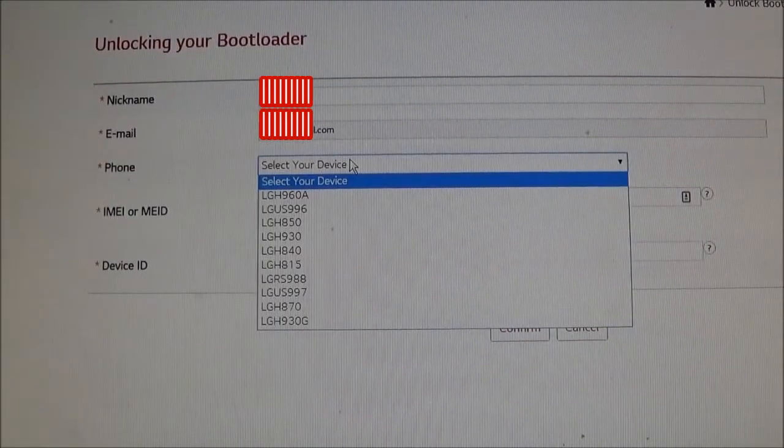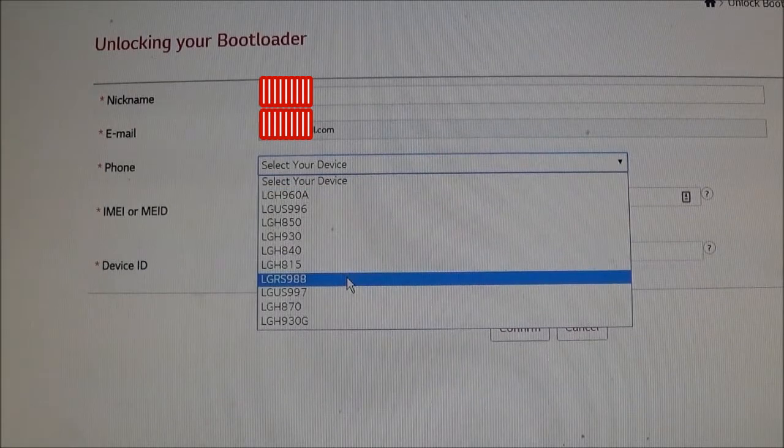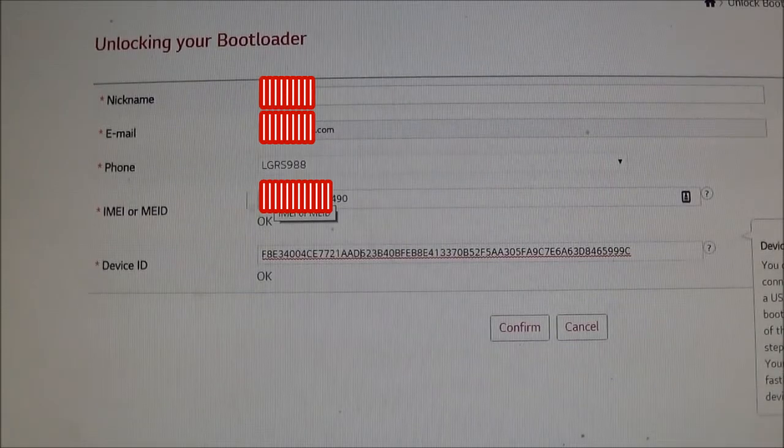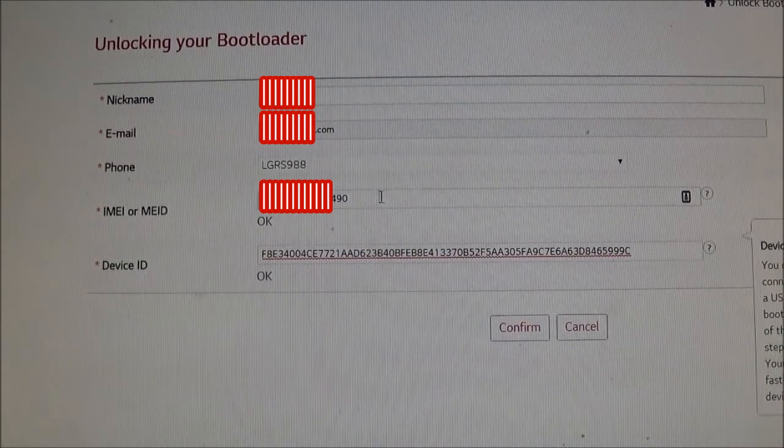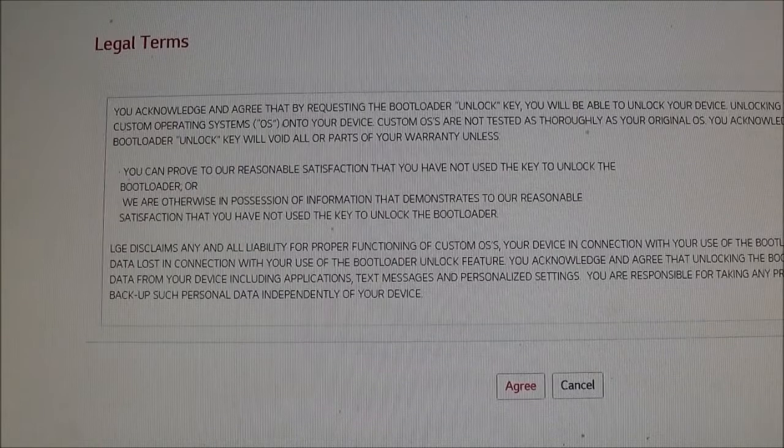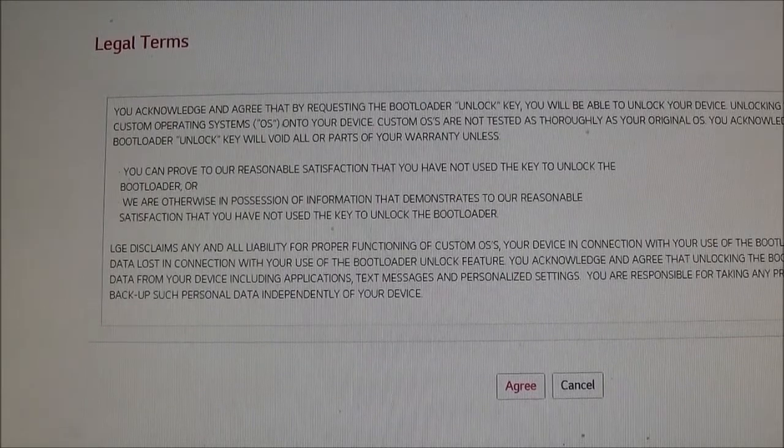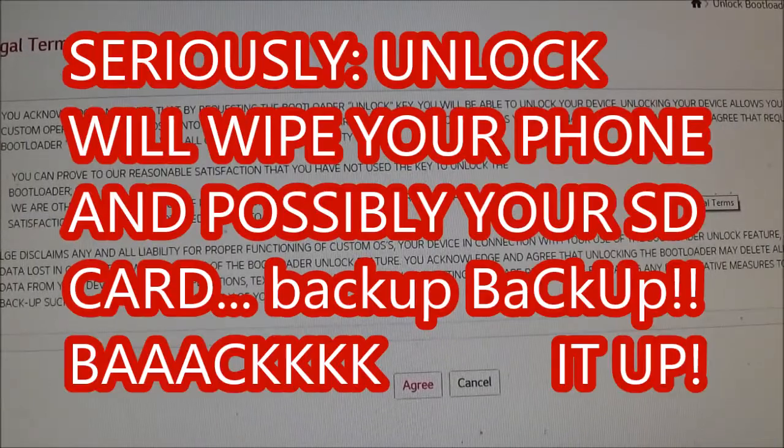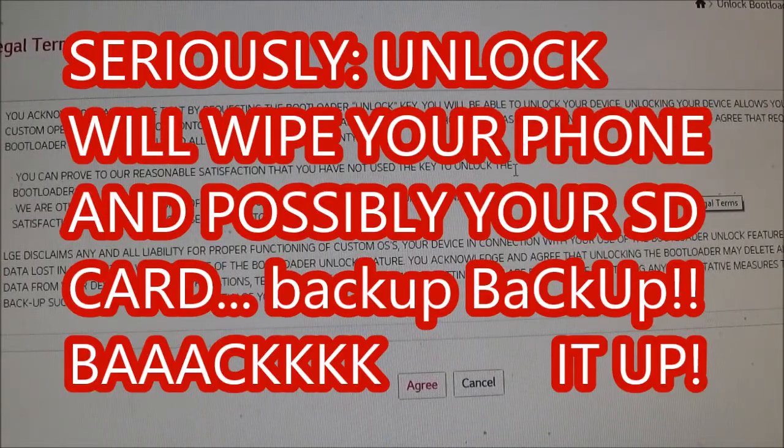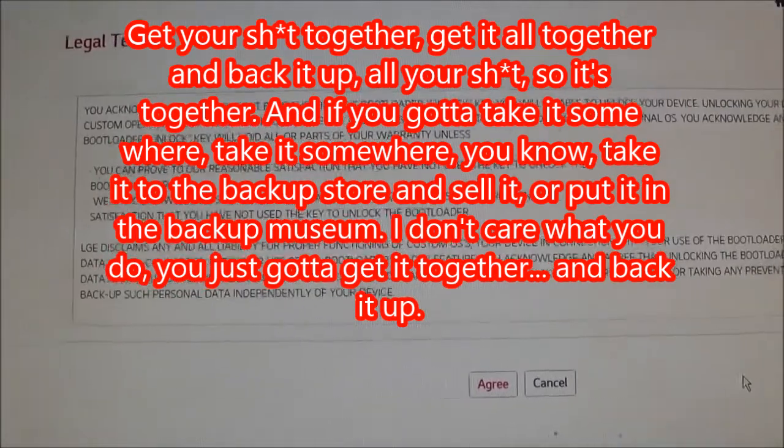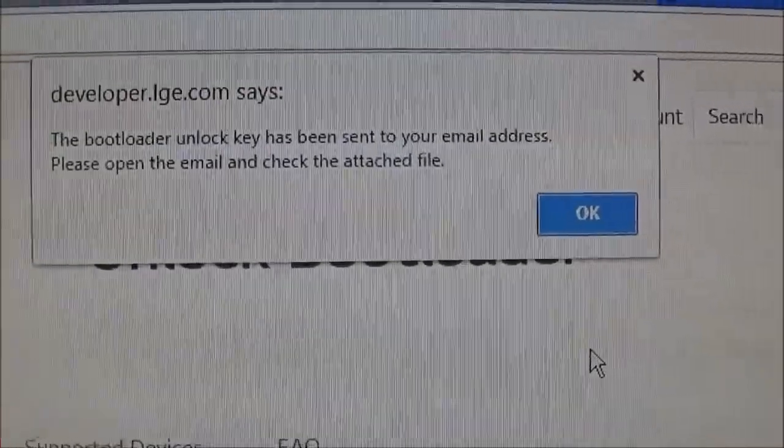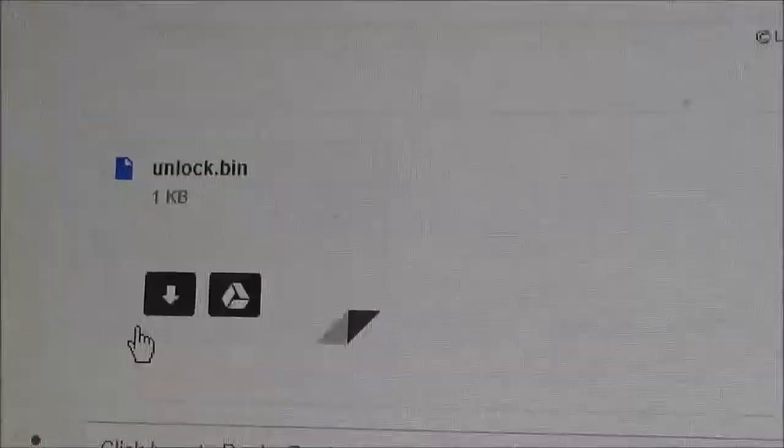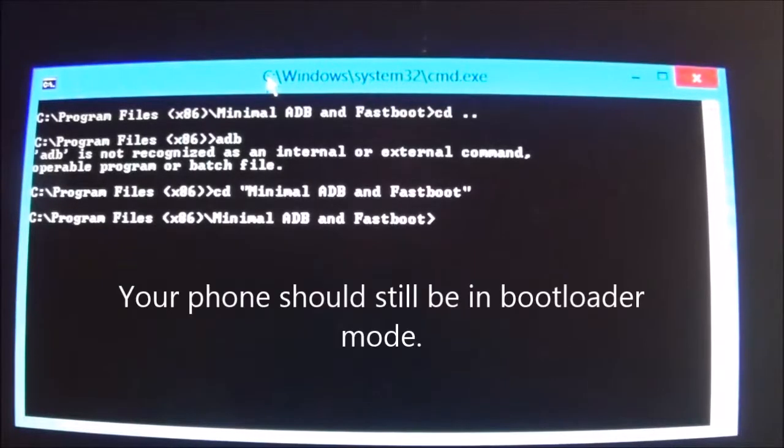On LG's site, I select your device. LG RS988. And after you get that, you go in here and you put in your IMEI and your device ID. And then click Confirm. You acknowledge that this may destroy your phone. The key has been sent to your email address. And it's an actual attachment in your email. So click that. Download it. Once you've done that, you have the unlock file.